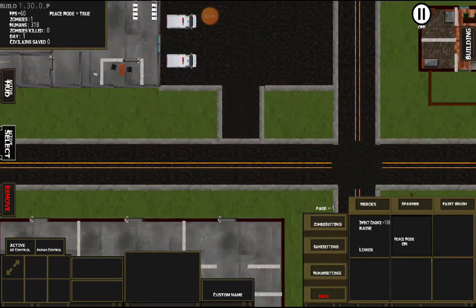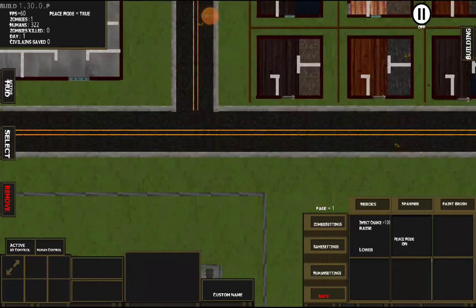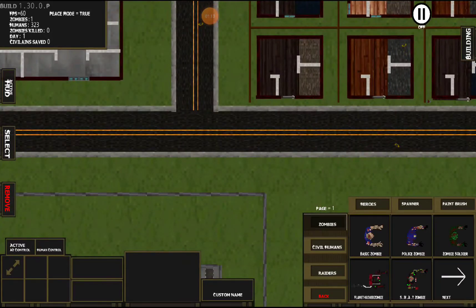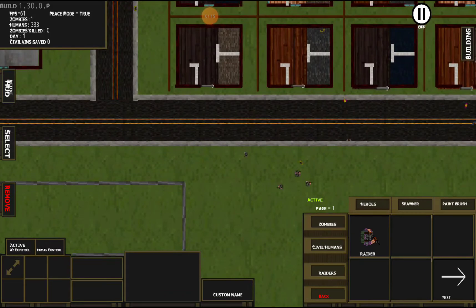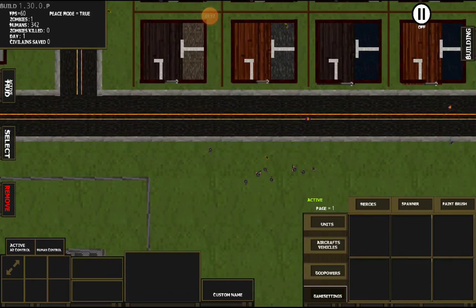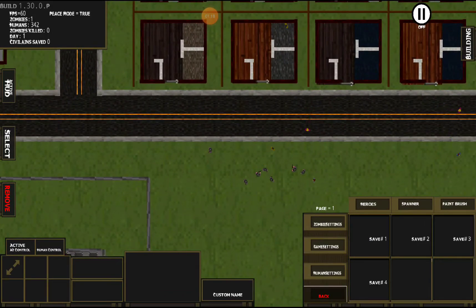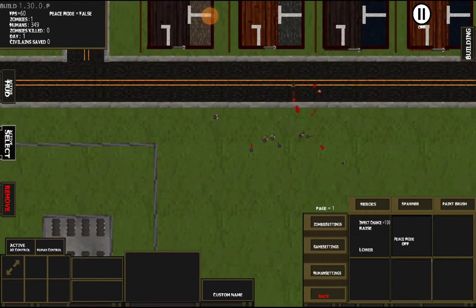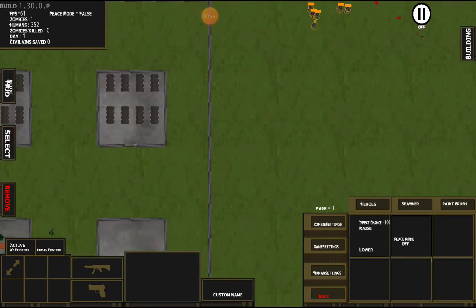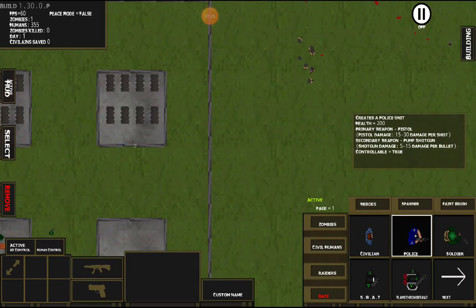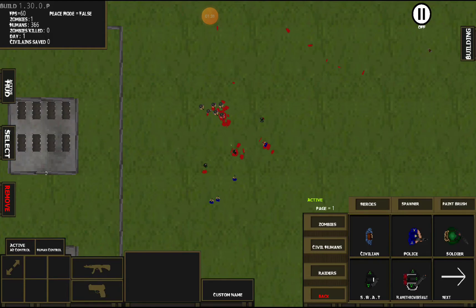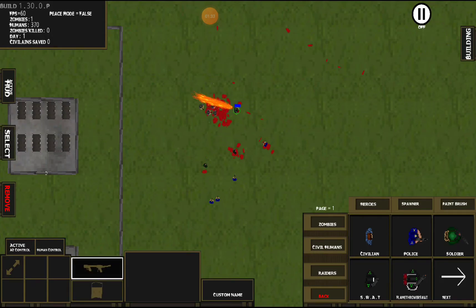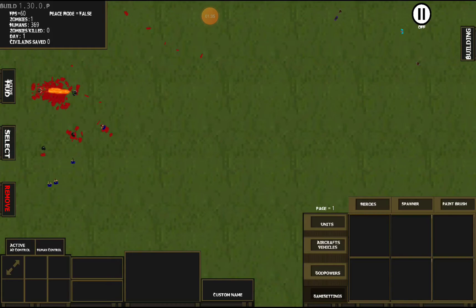We also have peace mode. Peace mode is specific for raiders here. When it's normal, no problem. When you turn off peace mode though, then they're hostile to civilians, they'll fight the police, you start getting natural action.